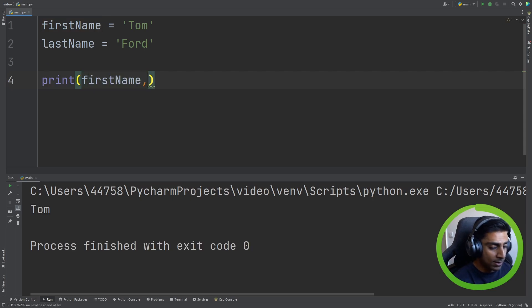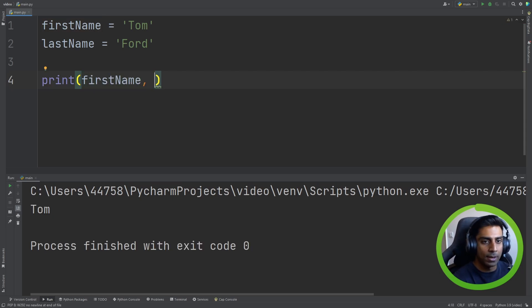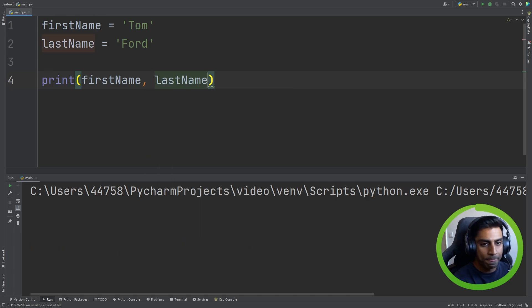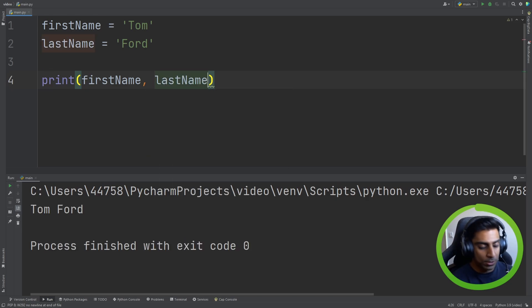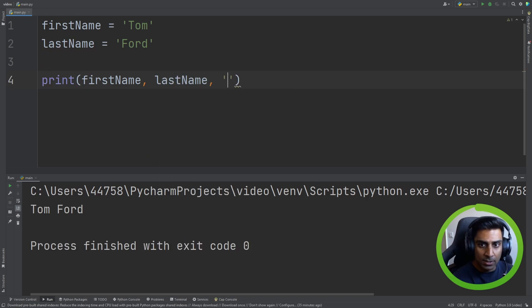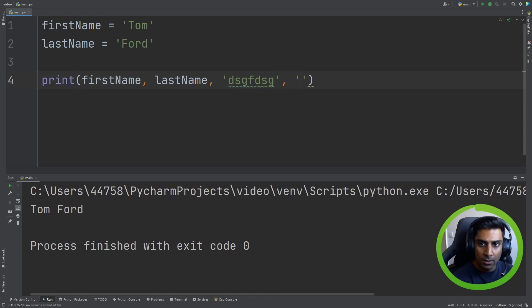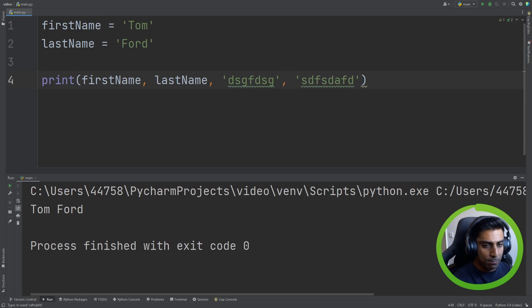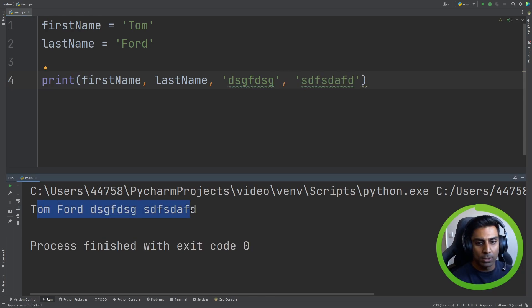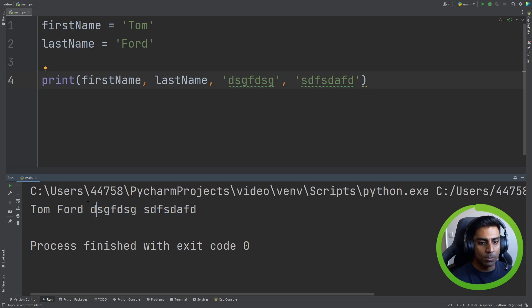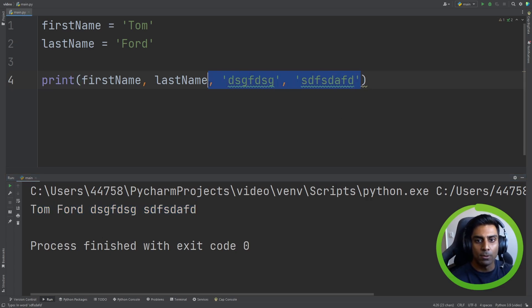But what if we had this as firstName, lastName equals Ford and we wanted to print this out. The first thing we'll do is firstName. We have Tom. And if you're familiar with the print function, we can do lastName. It does print it out. But the reason is because you can see that the print function supports multiple arguments. And that's just the way it works. You see it adds space for us.